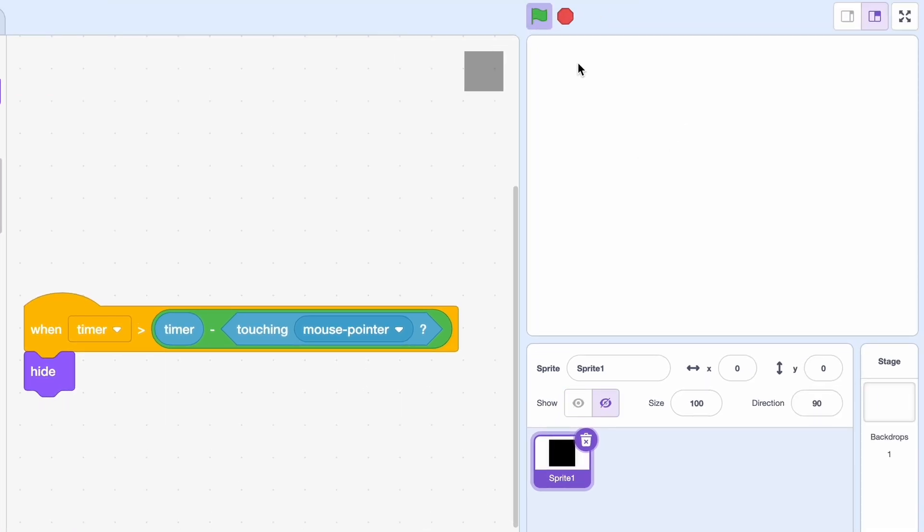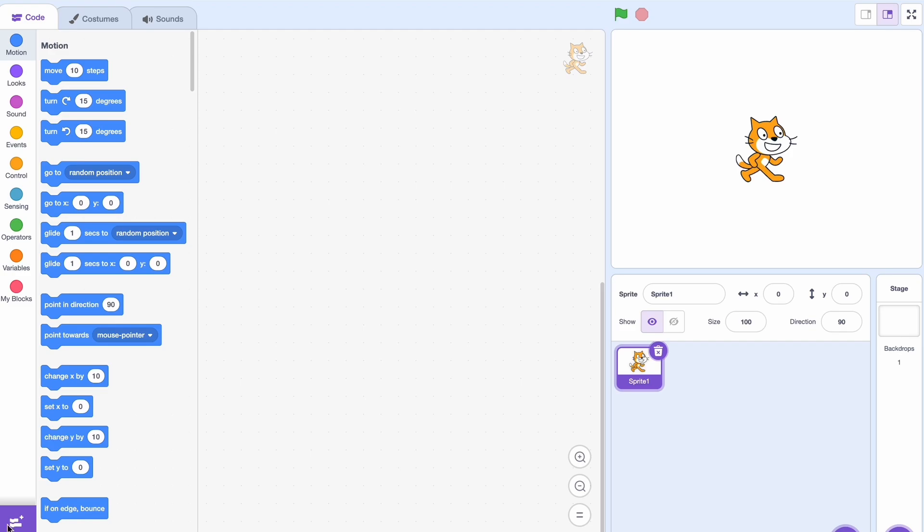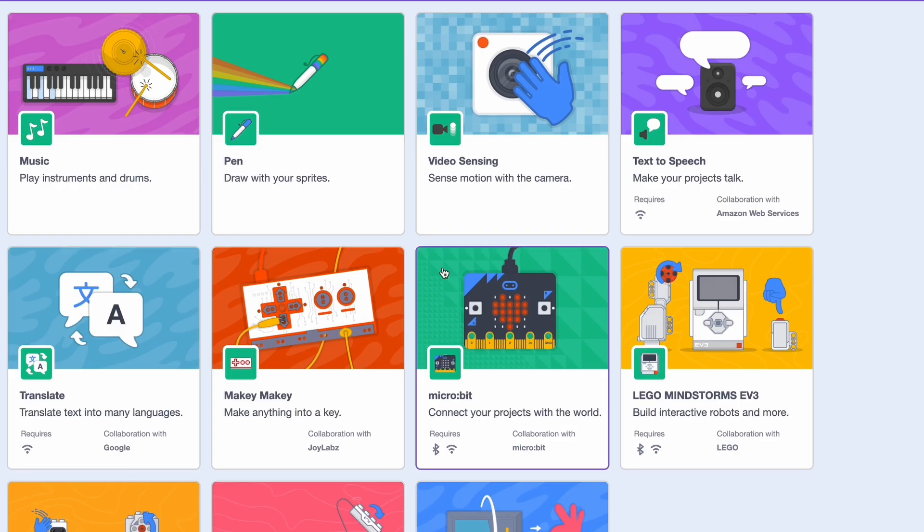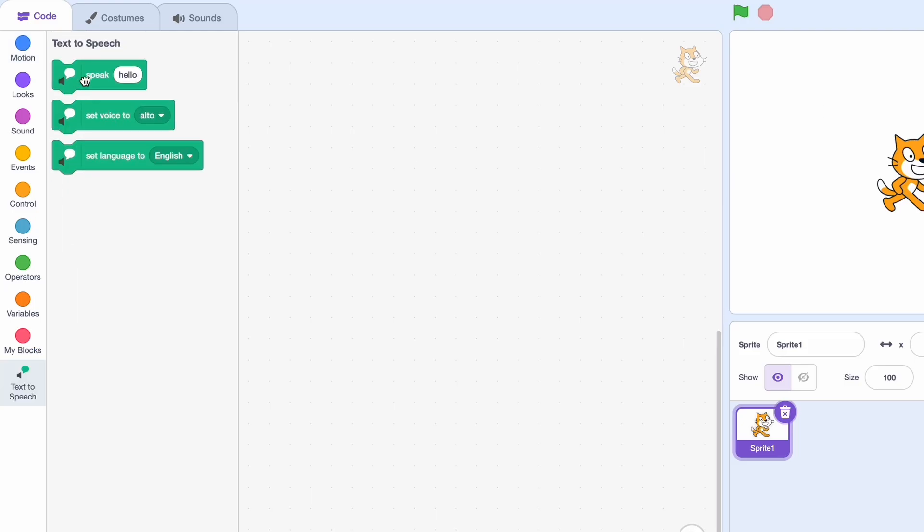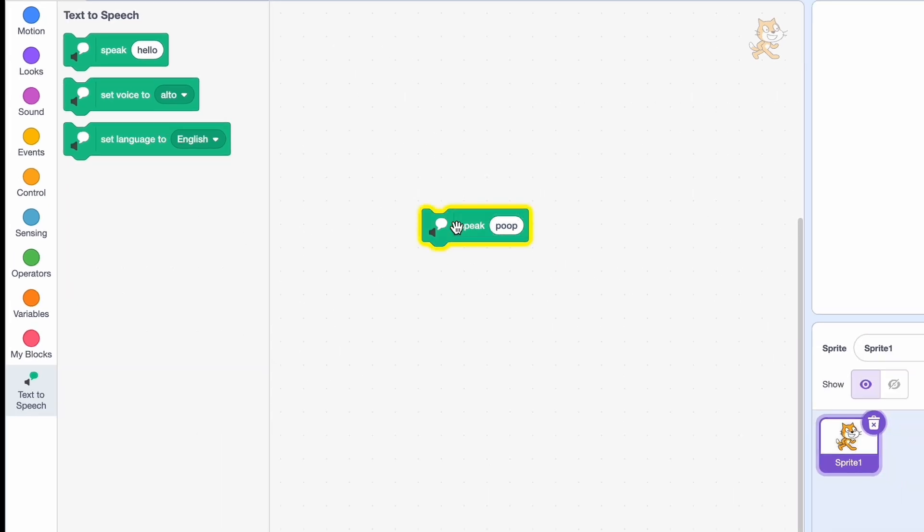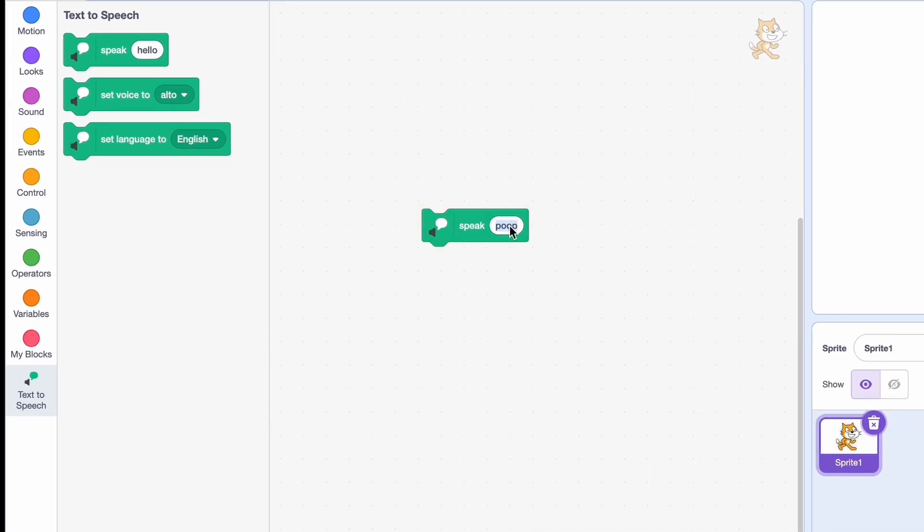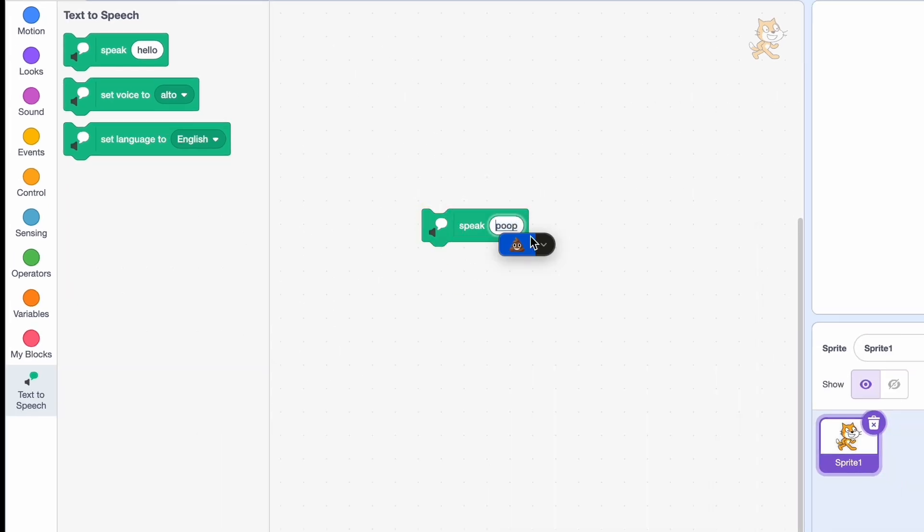Okay, so this one isn't as much of a hack as it is pretty funny. If we go here, let's say text-to-speech, and let's say 'speak poop,' you can see it says nothing. But now if we do emoji, we pick the poop emoji, and my laptop was lagging. Okay, and you can see it worked.